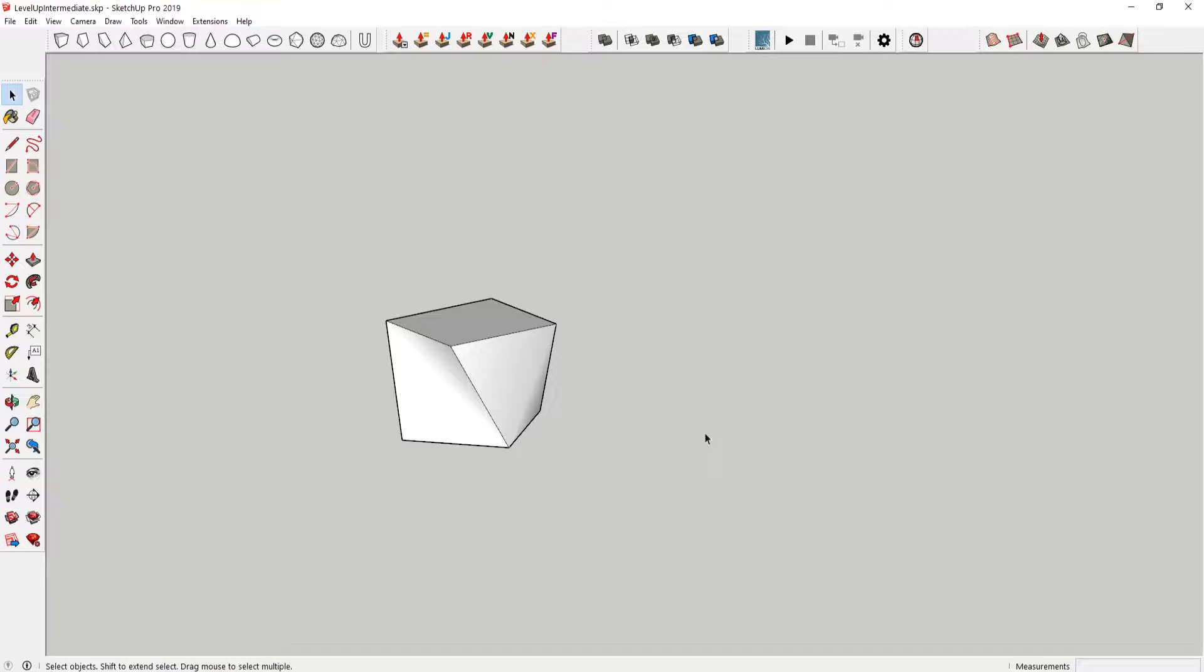Alright, so here's our first object. My tip for this one is soft.